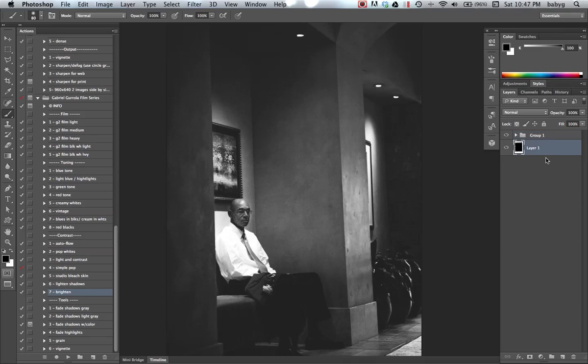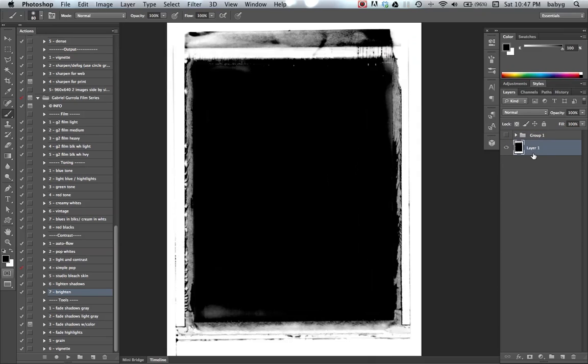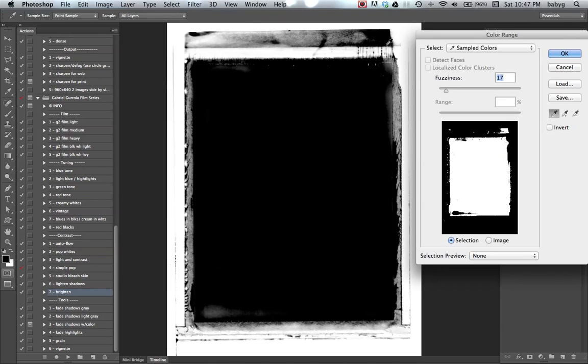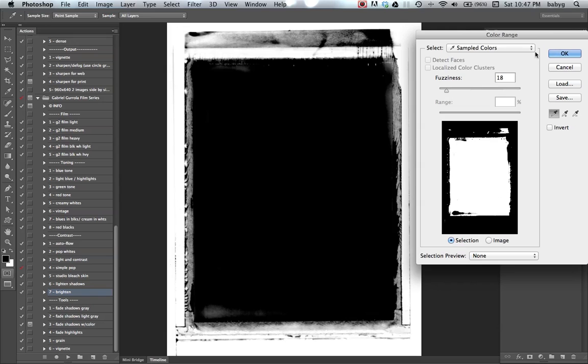I'm going to select, I'm going to hide it, select this layer. Select color range. I'm going to click on the black. Make sure it's—let's do 17, let's do 18. Hit okay.